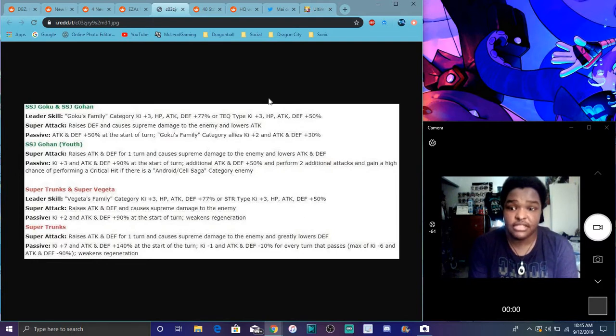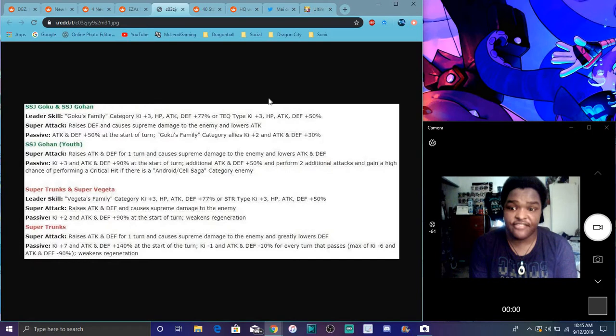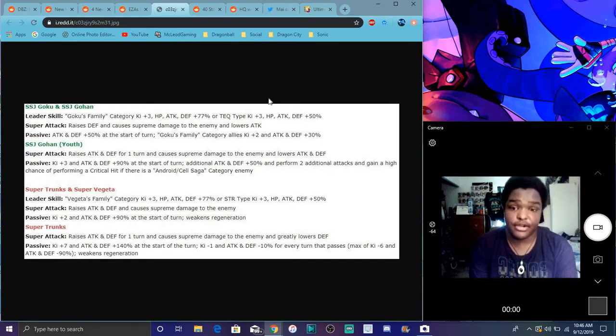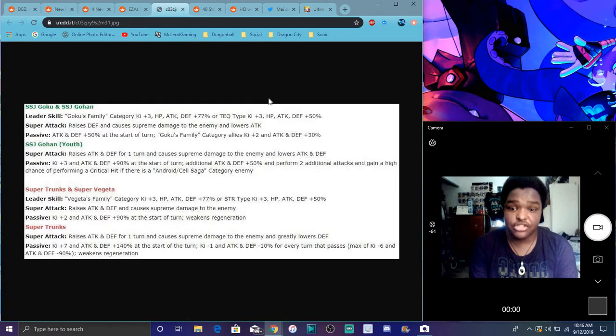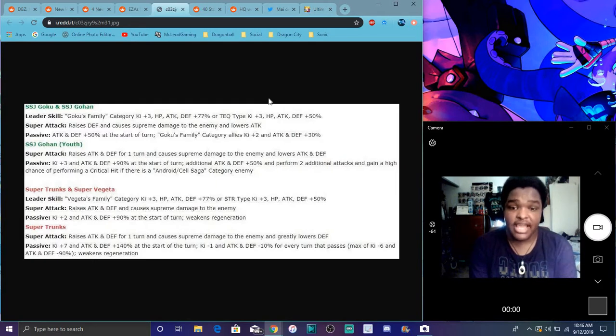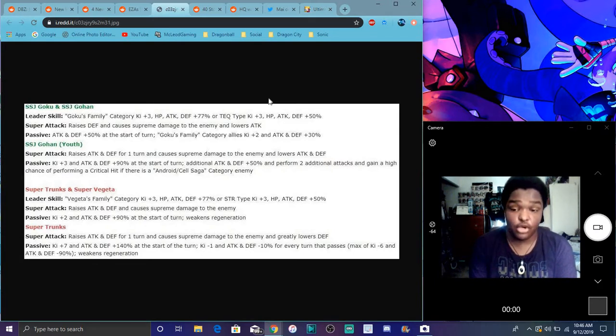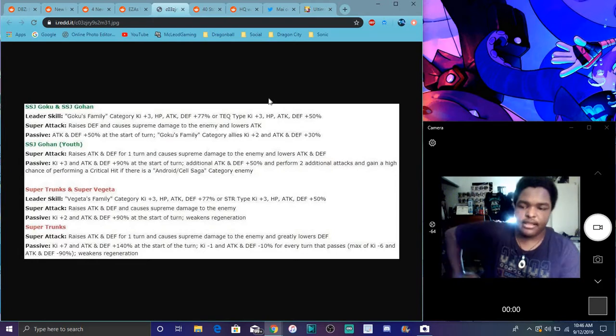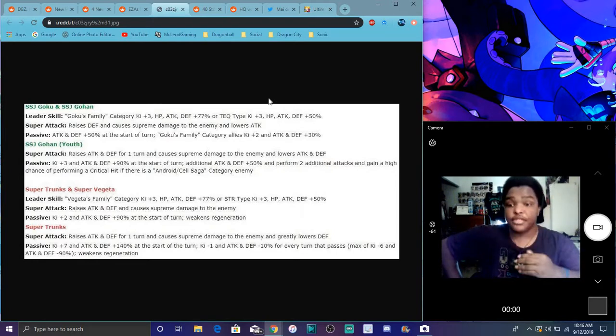So, for the passive and stuff like that. So, it goes attack and defense plus 50% at start of every turn and Goku Family allies, Ki plus 2. Attack and defense plus 30%. It's cool, though. And the super attack raises attack and defense for one turn. Causes supreme damage for Gohan. If you use active skill, go to Gohan regularly. And lowers attack and defense. So, that's really good. Ki plus 3. Attack and defense plus 90%. Start every turn. Additional attack and defense plus 50%. And performs, I think two additional attacks and gains high chance to crit, which is always good. And if there's Android slash Cell category enemy. So, it's really good, though.